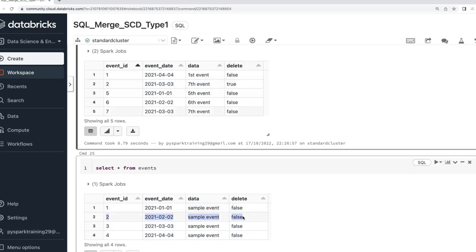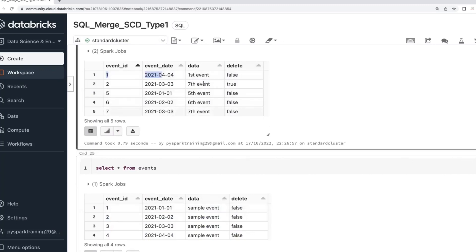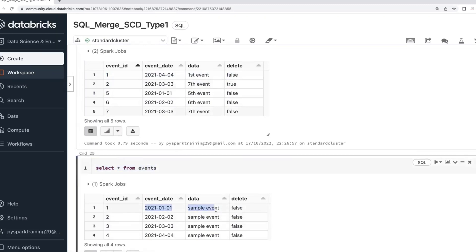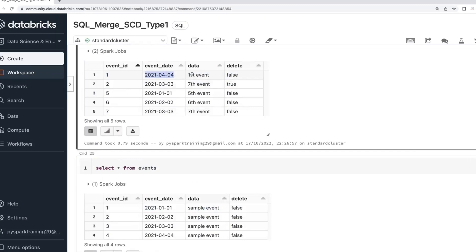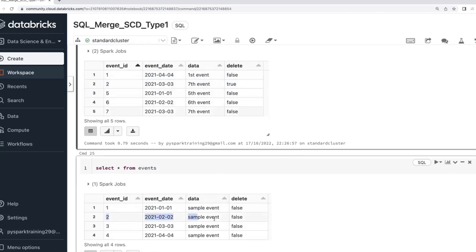Consider this is the data coming from source and this is the data already in target. Whenever you want to achieve deletes in the target warehouse, the source should send a flag. If the flag is true, that record should be deleted from the target. The remaining records — event ID 1 is already in target but with a different event date, the source has the latest date. Records 5, 6, 7 are not in target, so they need to be inserted. So you need to achieve insert, update, and delete — three operations at once.